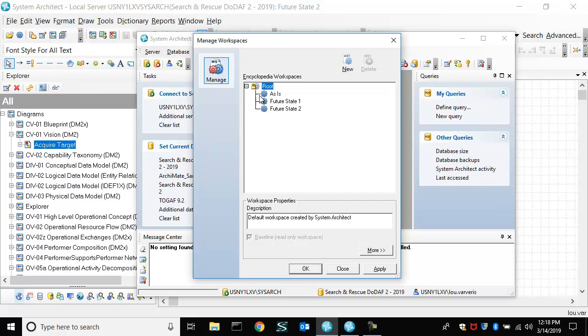They have the exact same information as the root, and then changes are made, additions, subtractions, edits, etc. And then you can compare them and merge.